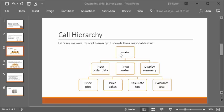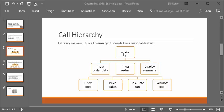What does input_order_data need in order to do its work? Really nothing — as long as main says go do your stuff, it can start asking the user questions. So no data flows from main to start it. But when it's done, it has the count of pies and the count of cakes that it needs to pass back to main. Otherwise the data is dead — we can't price it or display it. So nothing goes down, but pie count and cake count come back.